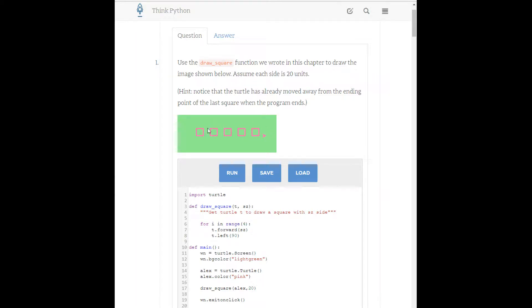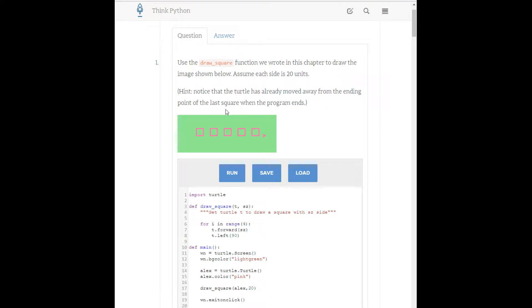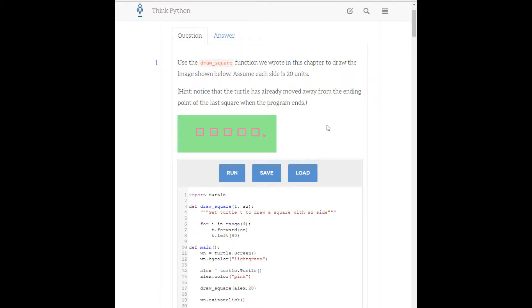Assume each side is 20 units long. Then we can see that they say that we should notice that the turtle has already moved away from the ending point of the last square when the program ends, which tells us kind of what the end of our for loop needs to look like. The end of our for loop is going to end with the turtle moving away from the end of the square.